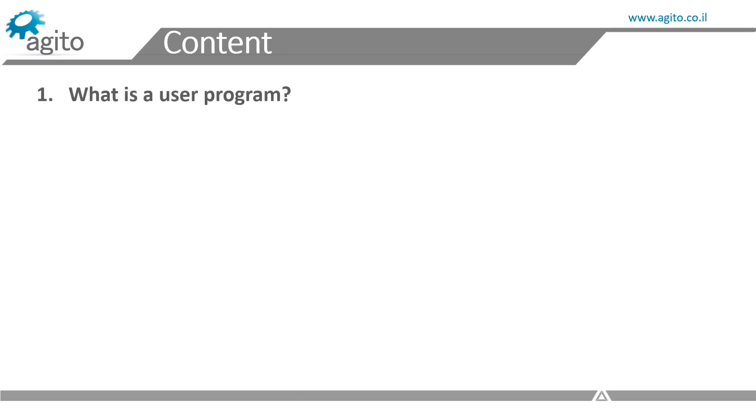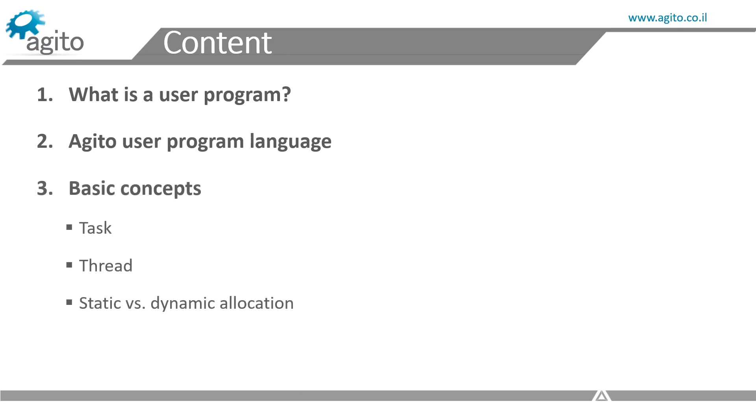In this tutorial, we'll be covering the basics: what is a user program, Ajito user program language, basic concepts, and starting a project.